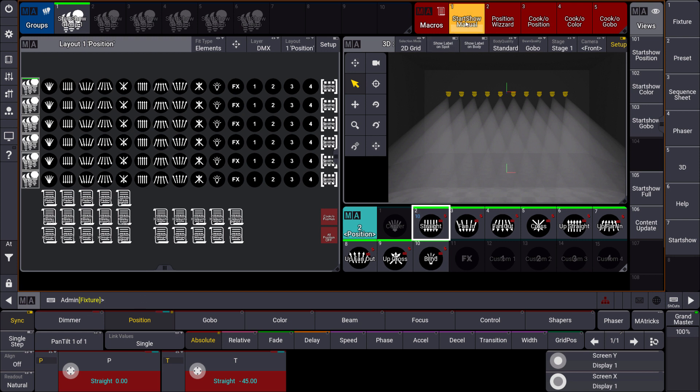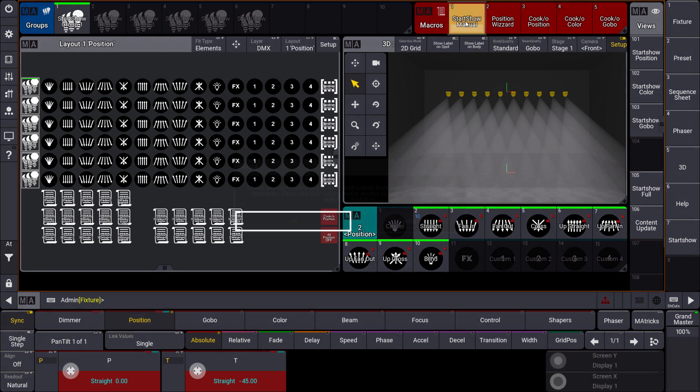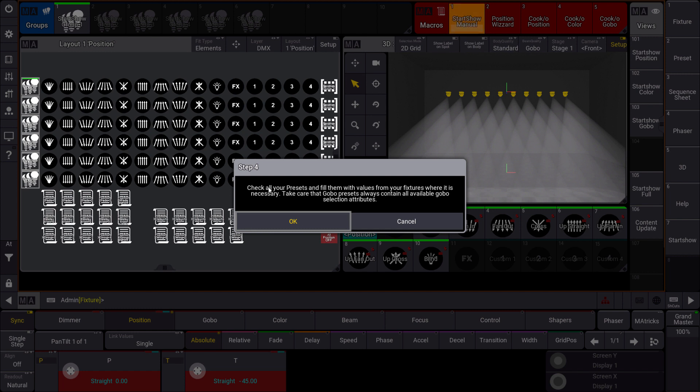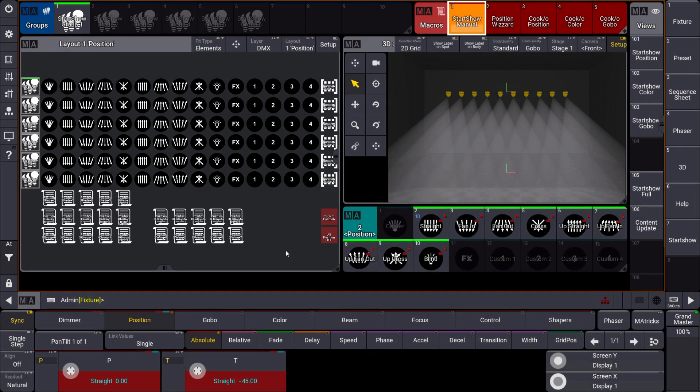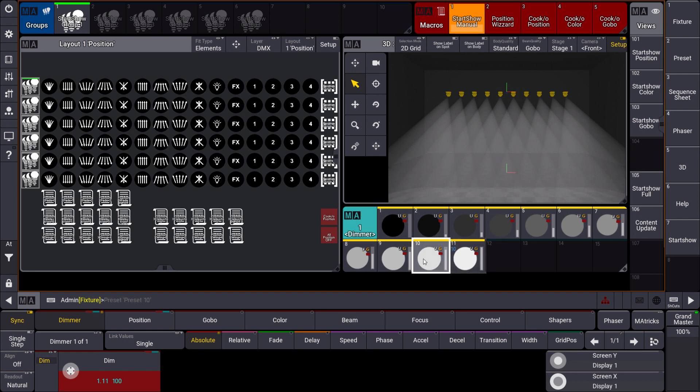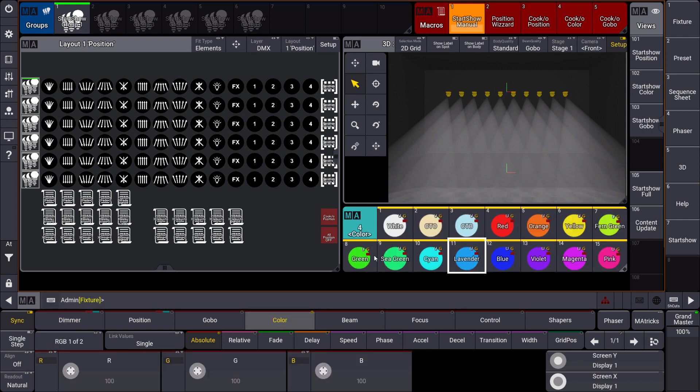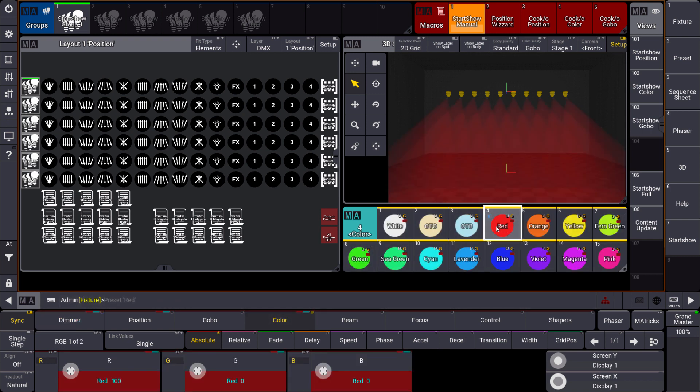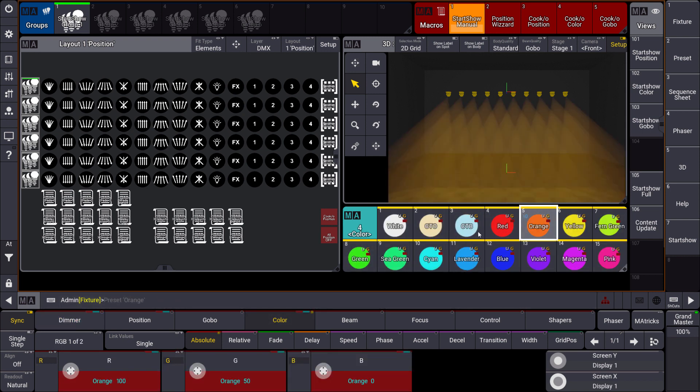What is the next step in our start show manual? It says check all your presets and fill them with values from your fixtures where it is necessary. So you can decide if you want to store some gobo presets, some dimmer and color presets. The great thing about the dimmer and color presets is they are already predefined. And due to the fact that they are universal these presets will automatically work. So you can see that the dimmer presets are working directly. And you can see that you can use the color presets as well. So there is red, orange, green for example. All the different color presets you need you can use immediately.